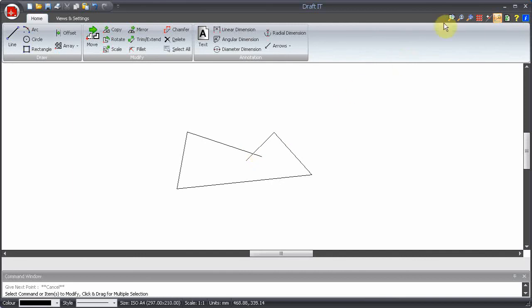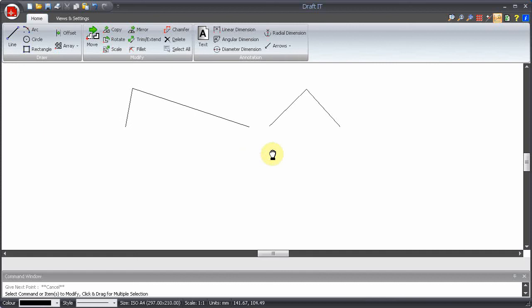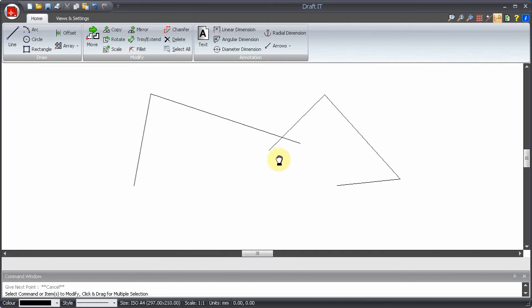If you only want to pan then just press and hold down the middle wheel button and move in the direction that you want to drag the drawing. Release the button to finish panning.